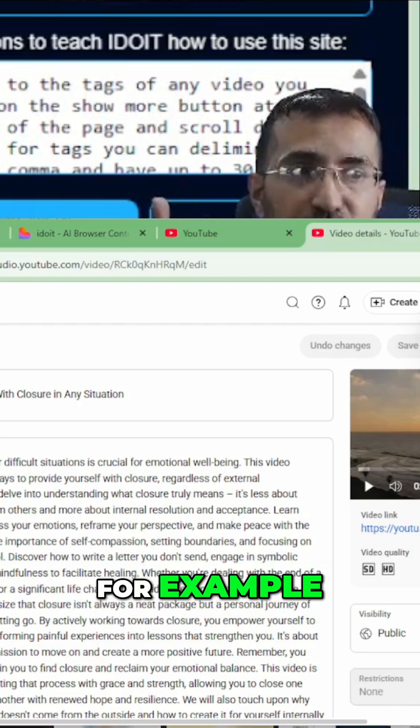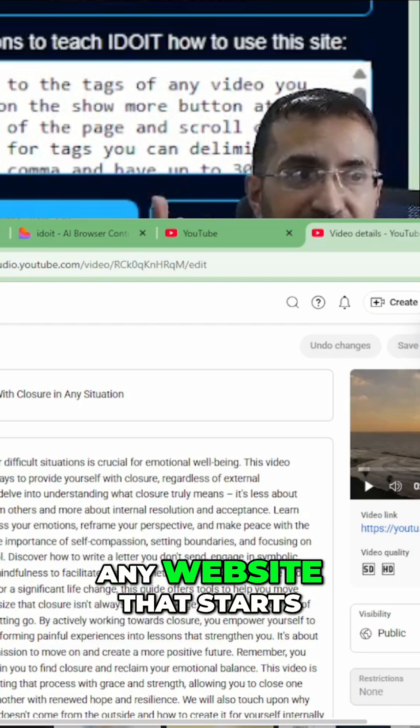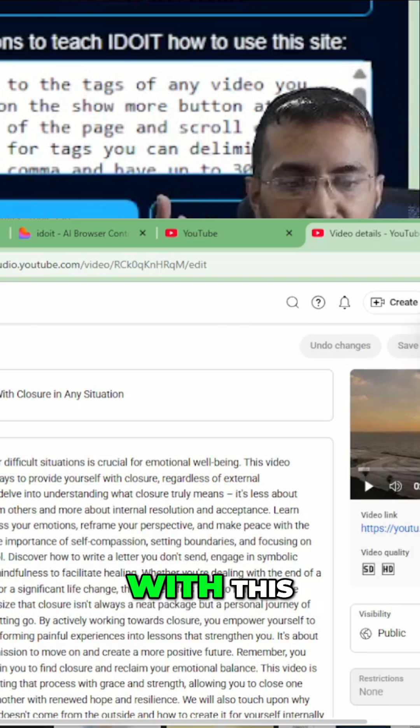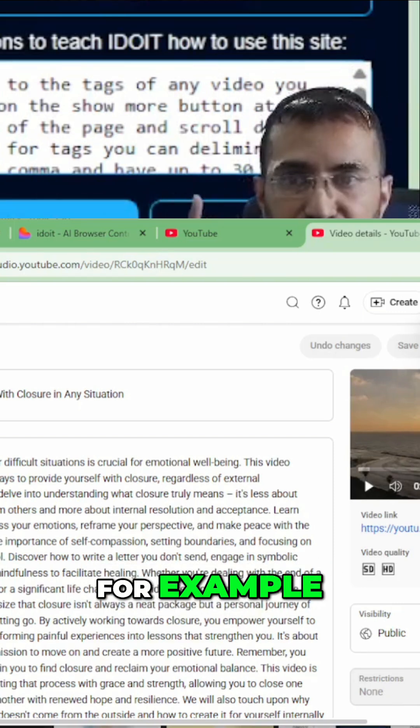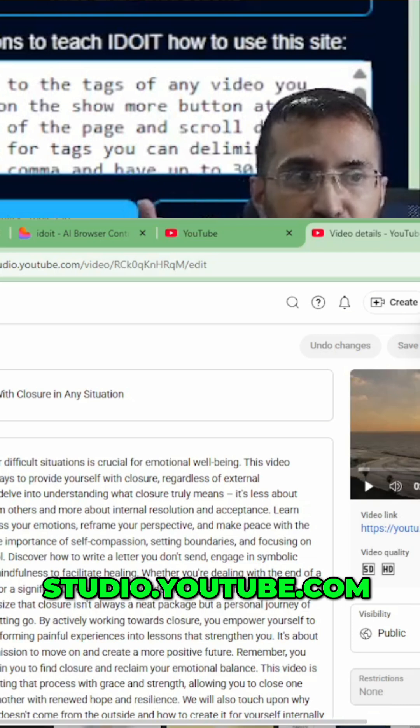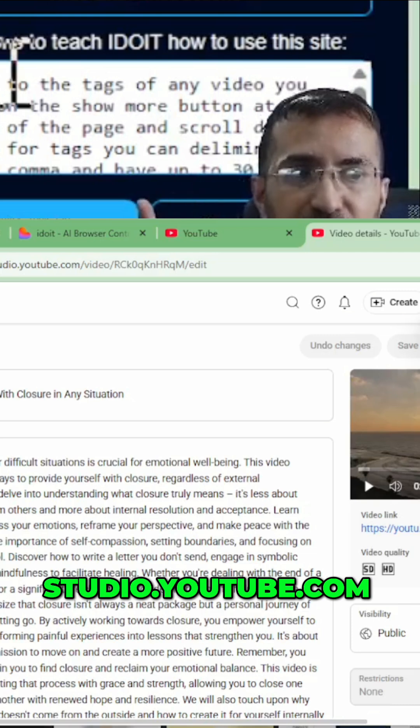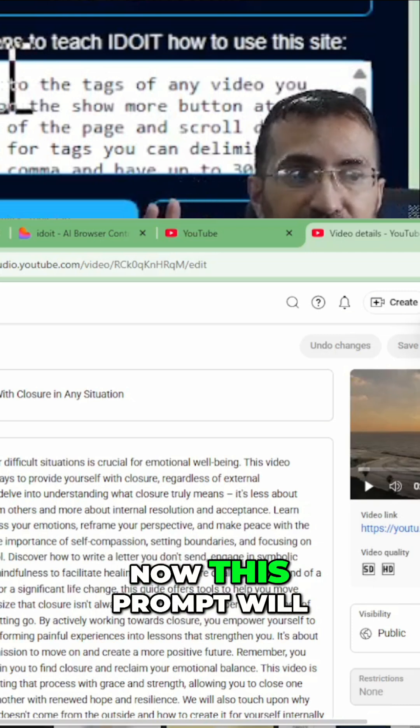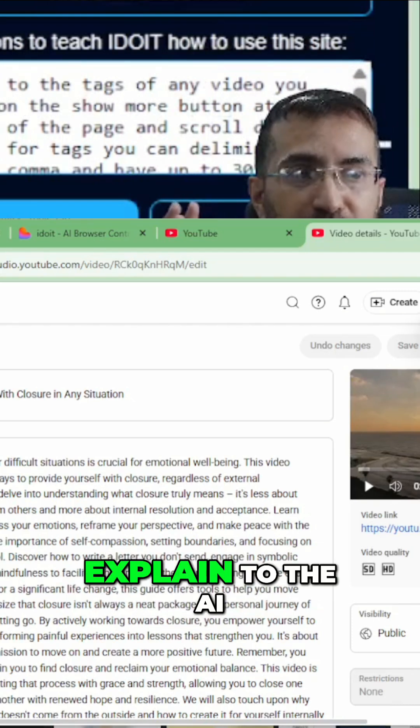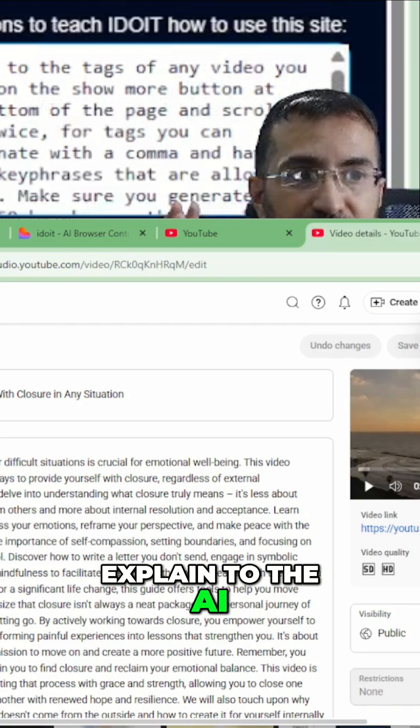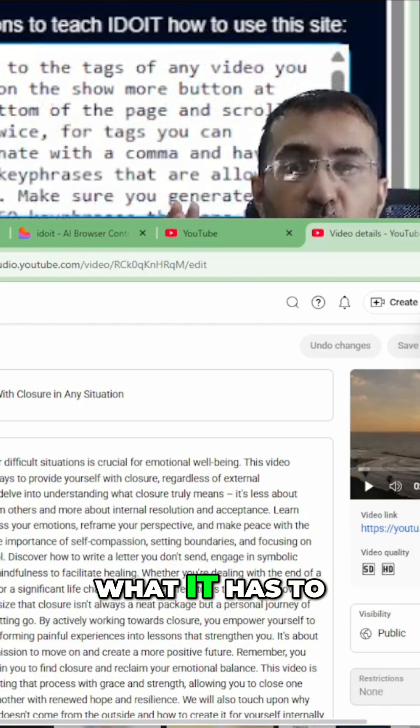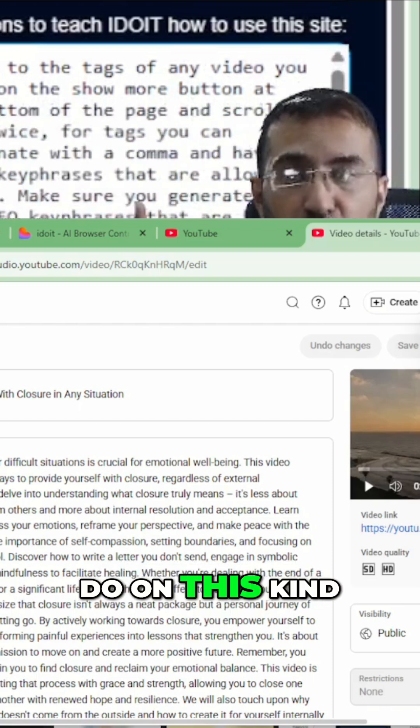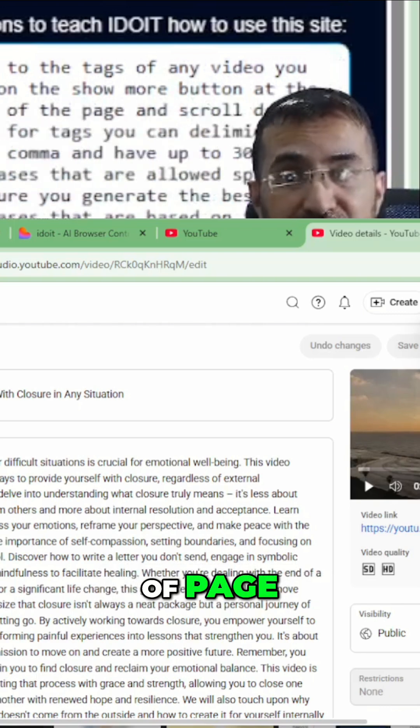So whenever this agent lands on, for example, any website that starts with studio.youtube.com, it's injected this prompt here. Now this prompt will explain to the AI what it has to do on this kind of page.